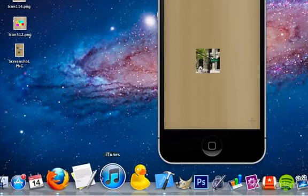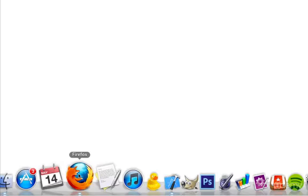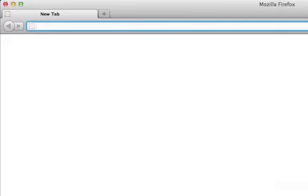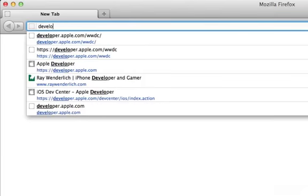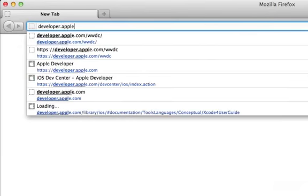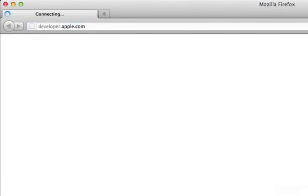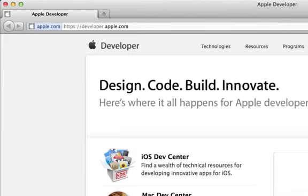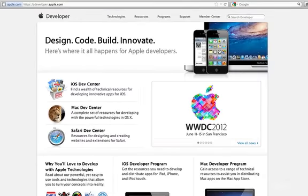Open your browser and head to developer.apple.com. To follow all the following steps, you'll need to have a paid iOS developer account, which you can sign up for here.